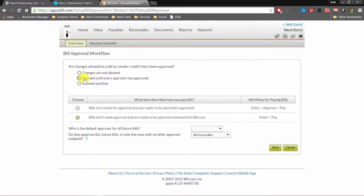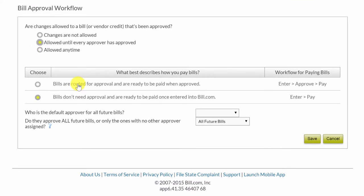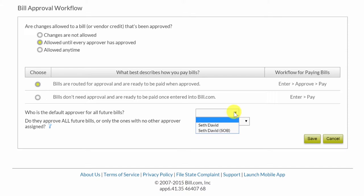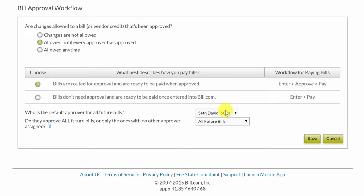Now we have to decide whether or not approvals are necessary at all. Down here, that's where you choose. We're going to say bills are routed for approval and are ready to be paid when approved. Then we have to say who's the default approver for all future bills. We're going to say my other persona — my School of Bookkeeping Seth David — is the default approver for all future bills, approving all future bills. Then we'll save.